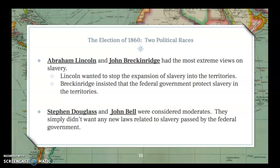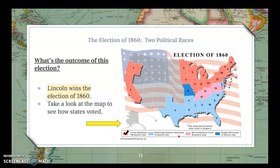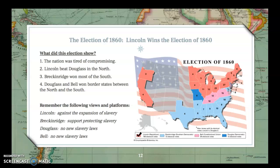On the issue of slavery, Abraham Lincoln and John Breckinridge had the most extreme views. Lincoln wanted to stop the expansion of slavery into the territories, while Breckinridge insisted the federal government protect slavery in the states and territories. Stephen Douglas and John Bell were the moderates — they simply didn't want any new laws related to slavery passed by the federal government. The election shows the nation was tired of compromising: Lincoln beat Douglas in the North, Breckinridge won most of the South, and the moderates Bell and Douglas only managed to win some border states.